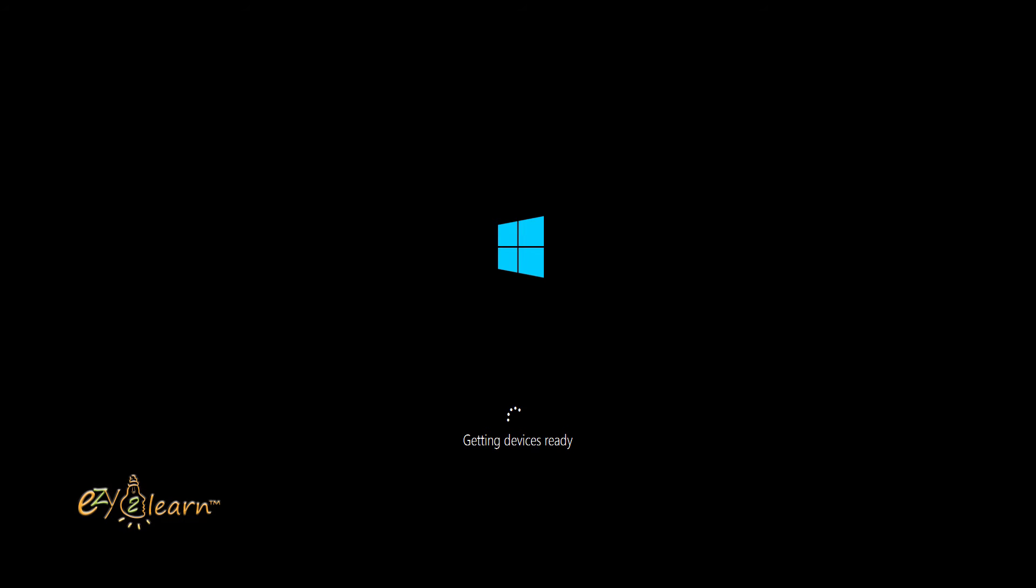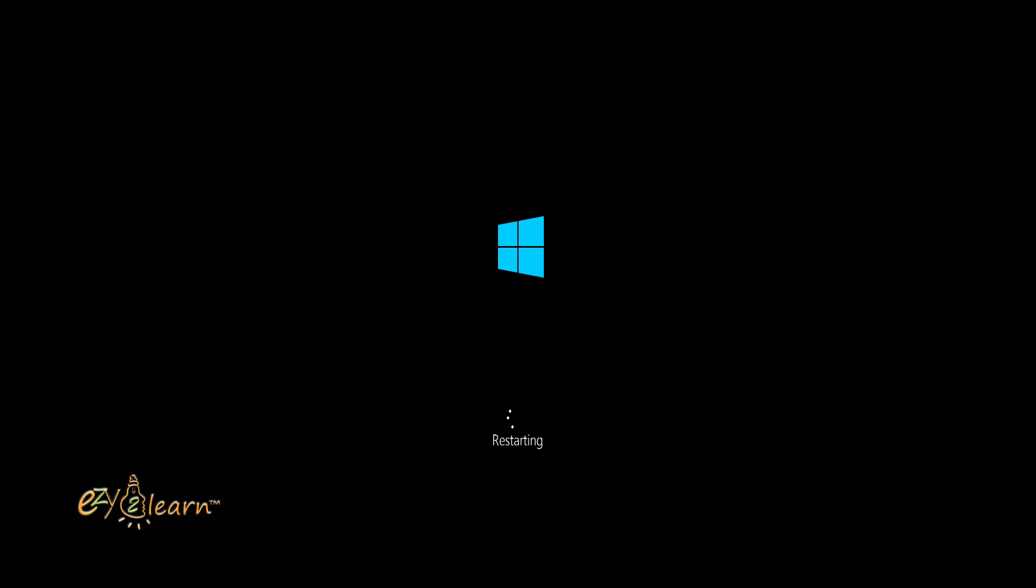Windows may restart your PC several times. Do not press any key on your keyboard.